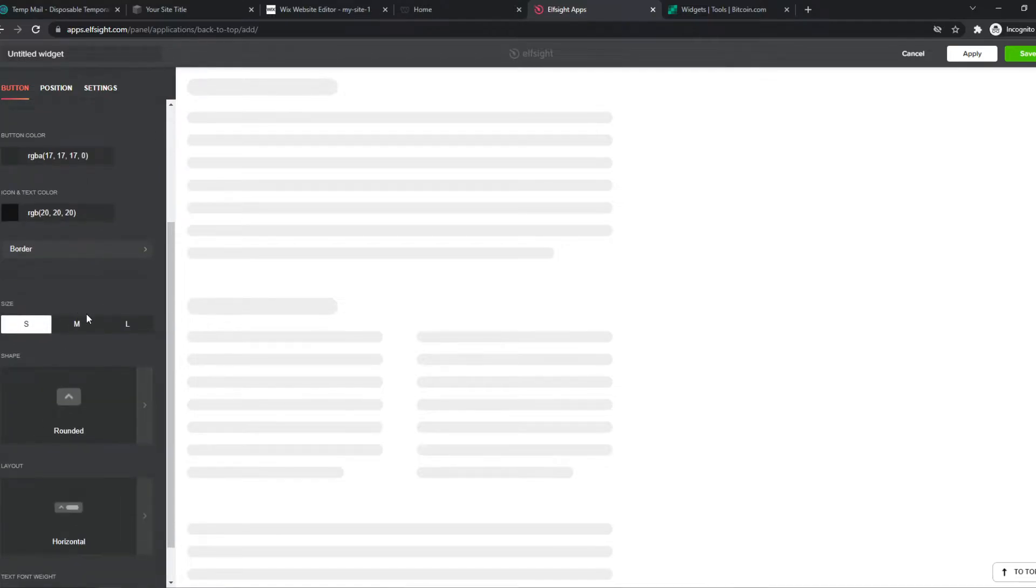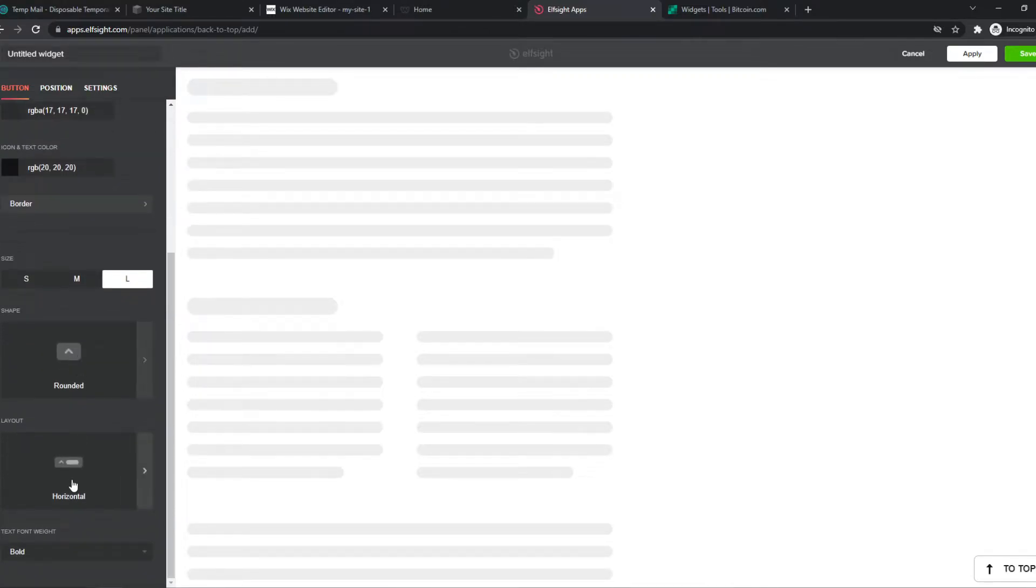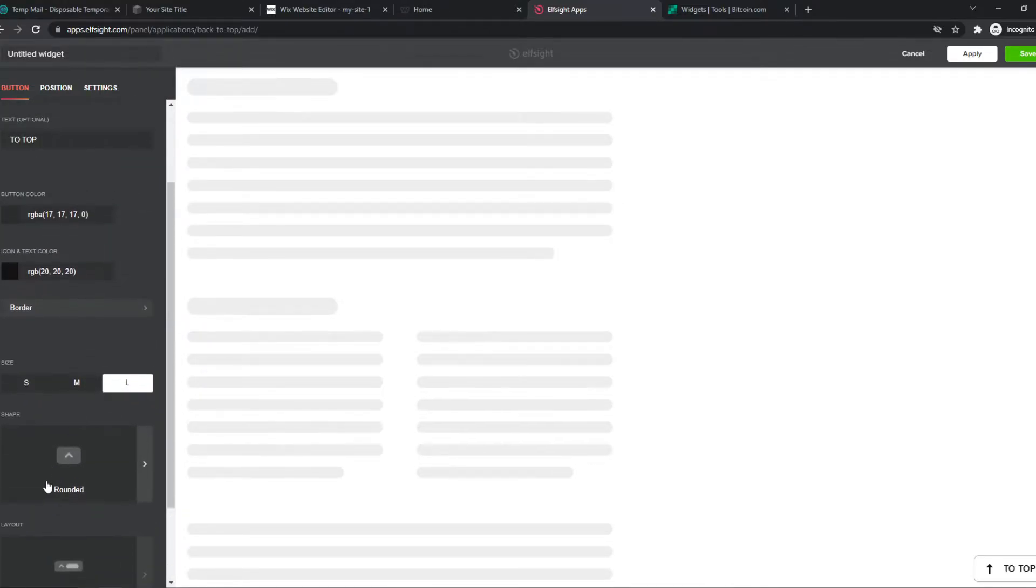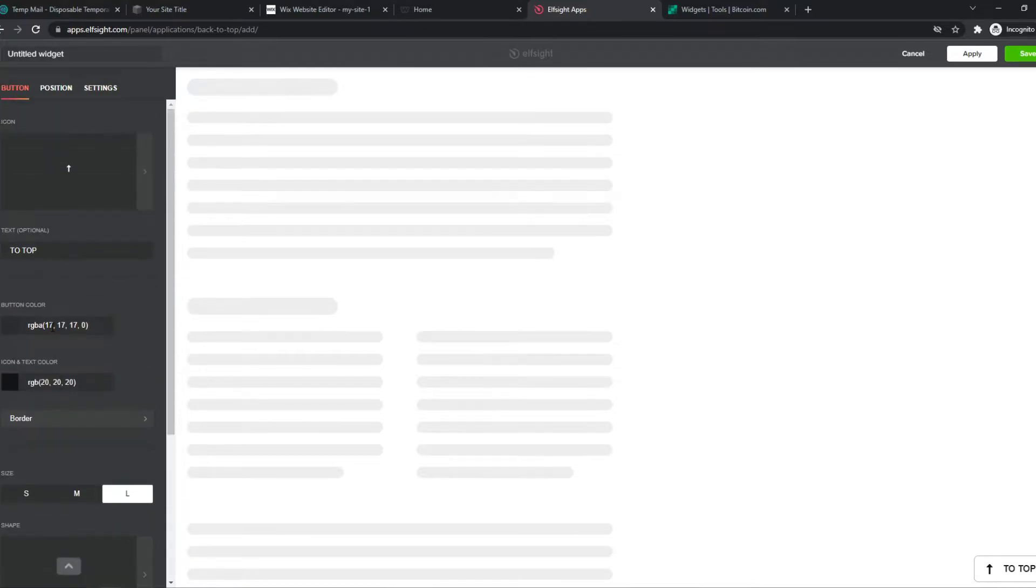And we can change even some more settings, like do we want to make it very large, rounded, or horizontal, bold? You get the point. Just customize this however you want. Then we want to hit Save.